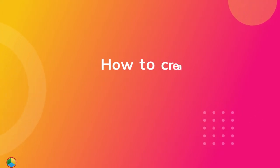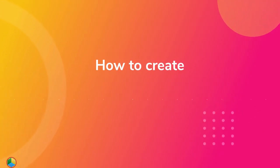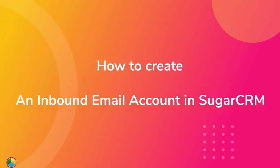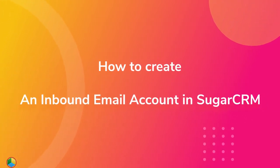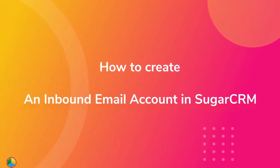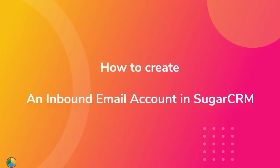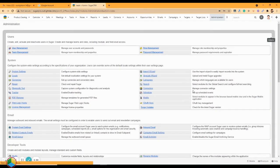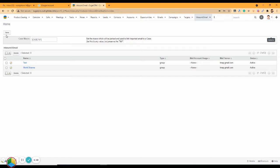In this video, we are going to show you how to create an inbound email account in SugarCRM. Go to the admin panel and select the inbound email option. After that, click on the inbound email dropdown.